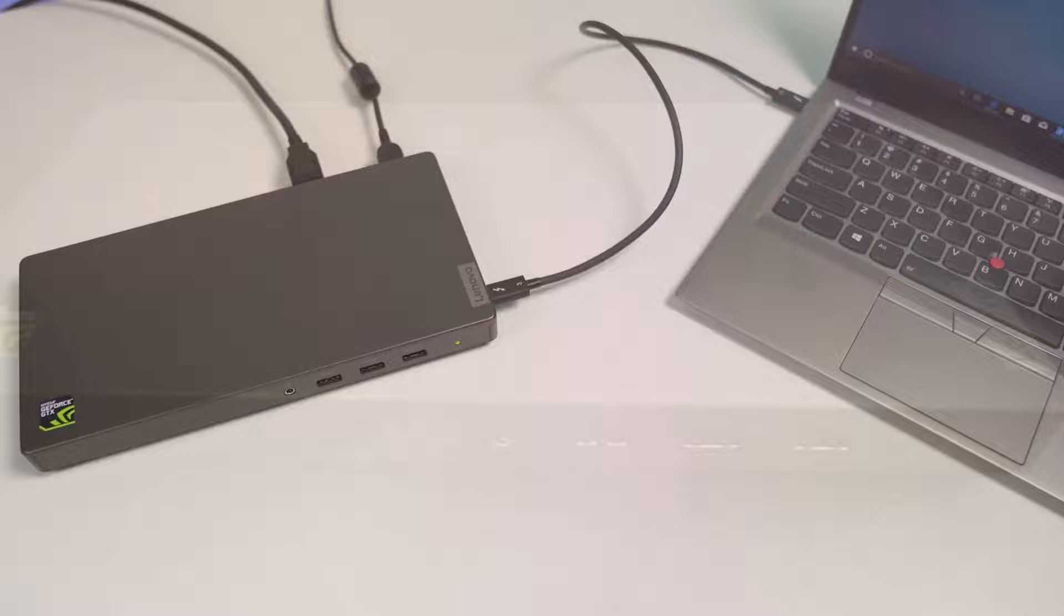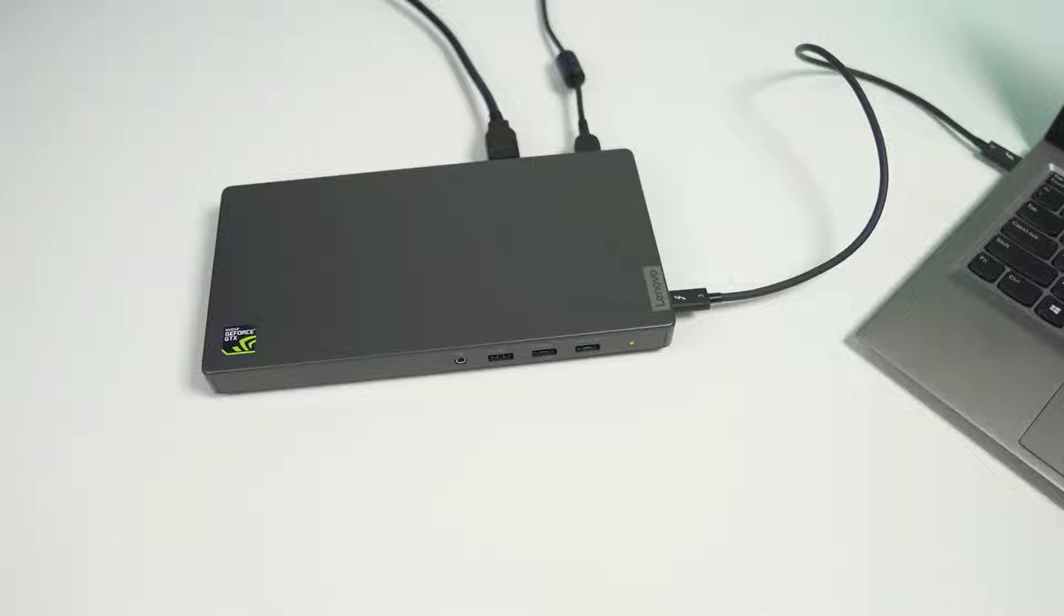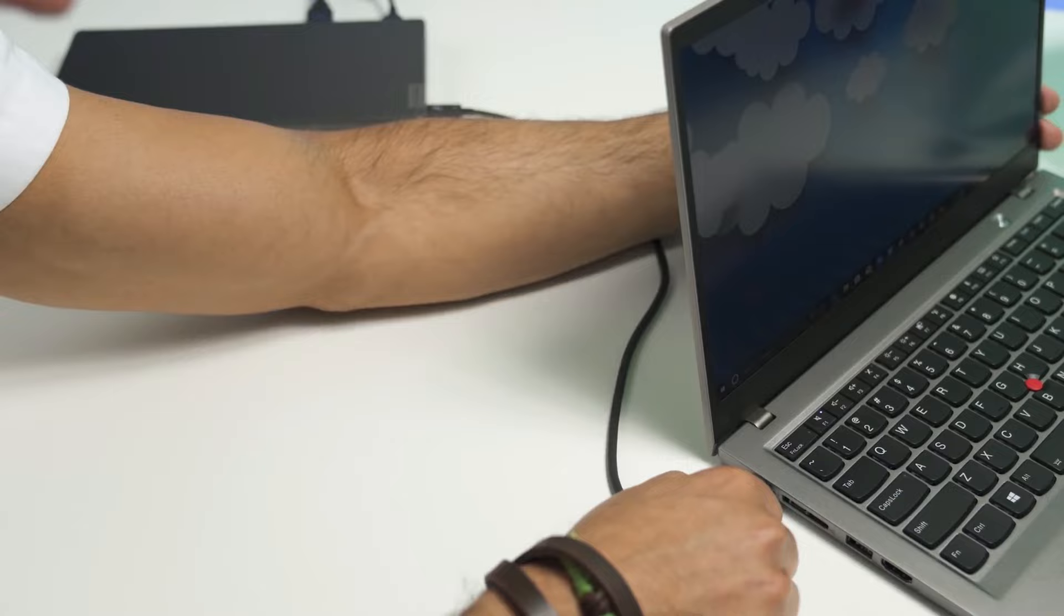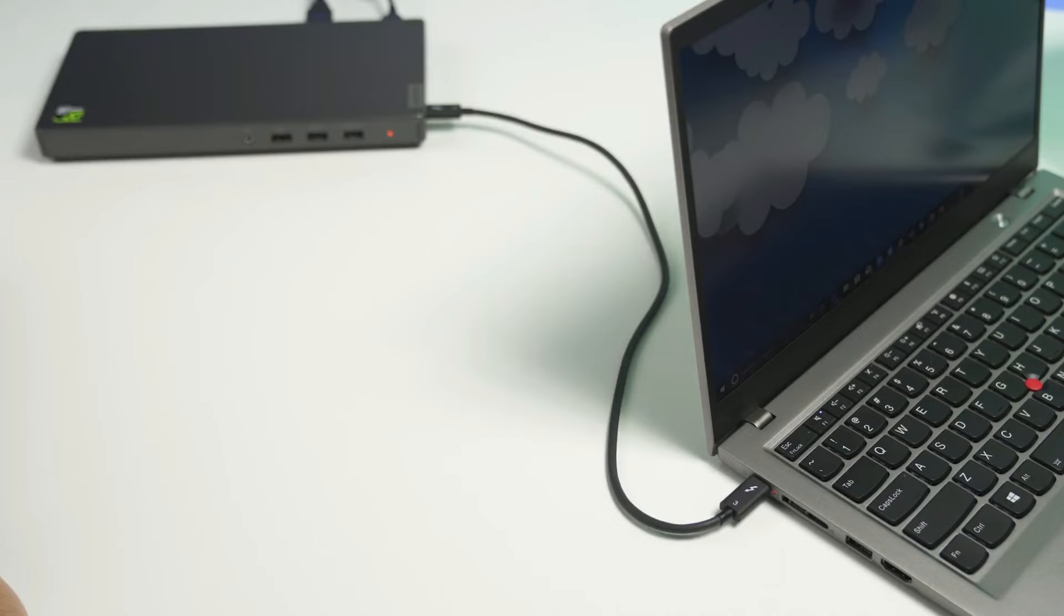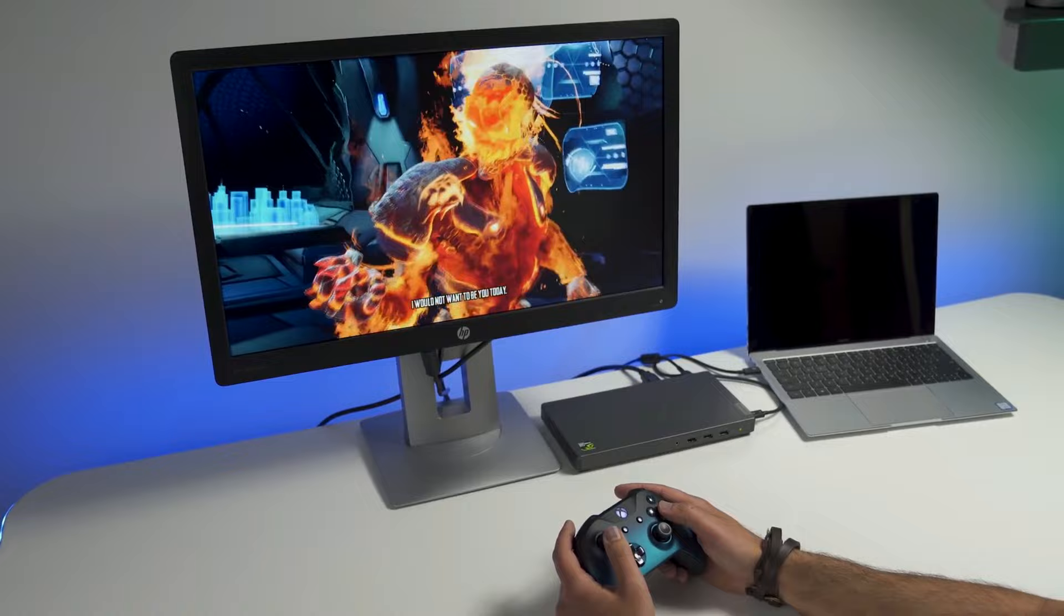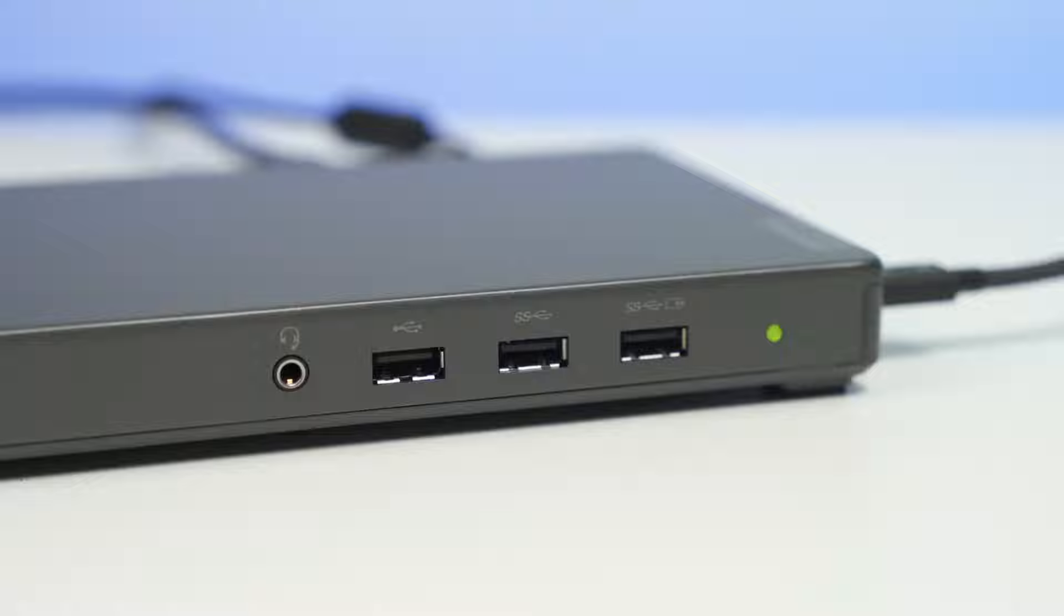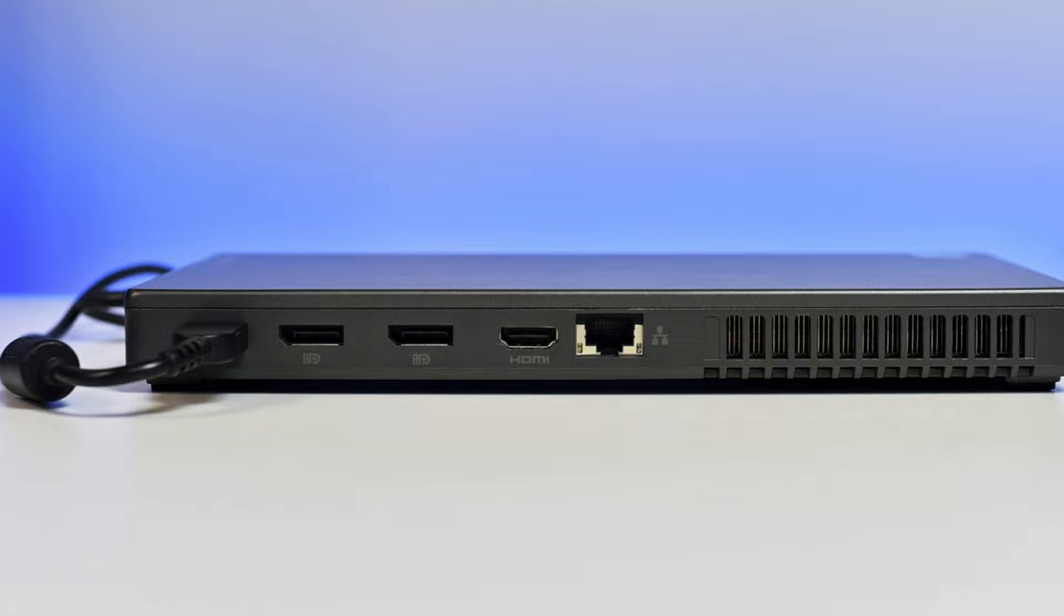In terms of specifications, the Lenovo G0A1 Thunderbolt 3 graphics dock features an integrated Nvidia GeForce GTX 1050 graphics card, which is reinforced with 4GB of GDDR5 RAM memory. Powered by the Intel Thunderbolt 3 technology, you will be able to enjoy a blisteringly fast data transmission speed of up to 40Gbps, and you will be able to experience the definitive 4K resolution on up to three external monitors at the same time. Furthermore, this external graphics card also features a 3.5mm audio port, a Gigabit Ethernet port, a USB 3.0 port, and a few other ports for enhanced flexibility.